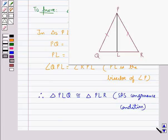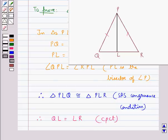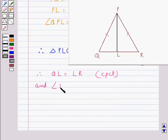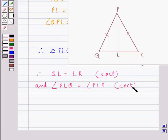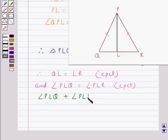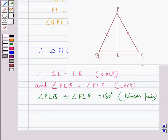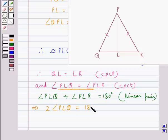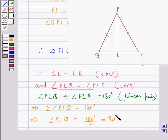Since both triangles are congruent, QL is equal to LR by CPCT — that is, corresponding parts of congruent triangles are equal. Also, angle PLQ is equal to angle PLR by CPCT. Now, angle PLQ plus angle PLR equals 180 degrees since they form a linear pair, and both angles are equal. Therefore, 2 times angle PLQ equals 180 degrees, giving angle PLQ equal to 90 degrees.